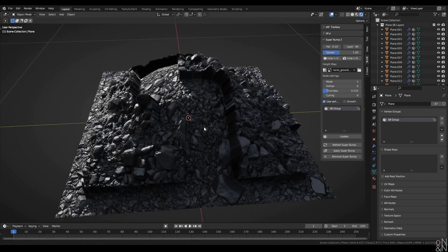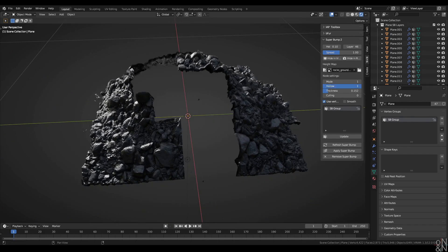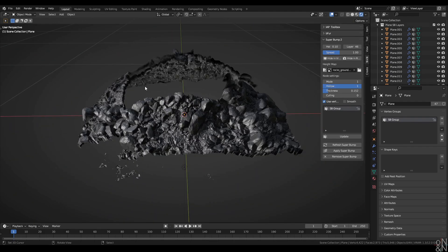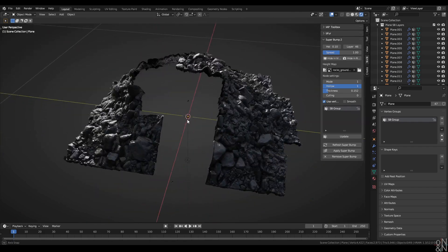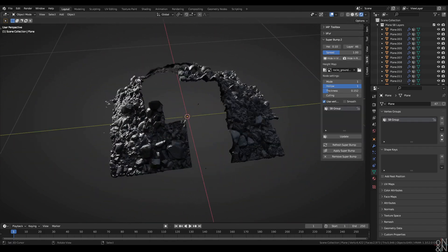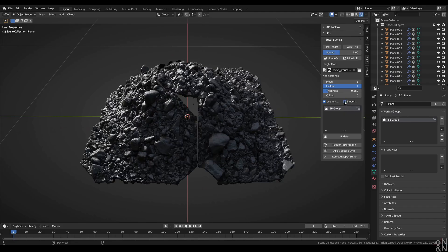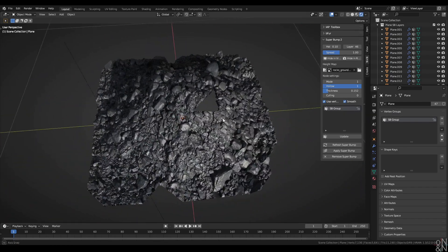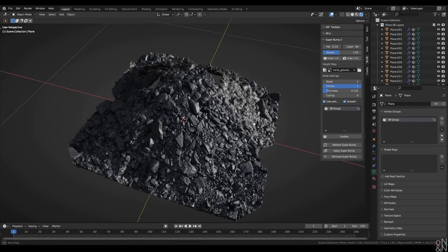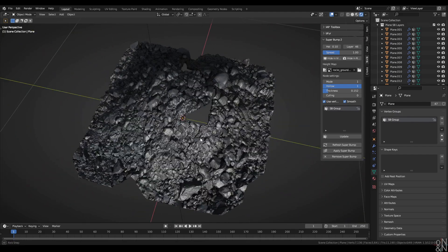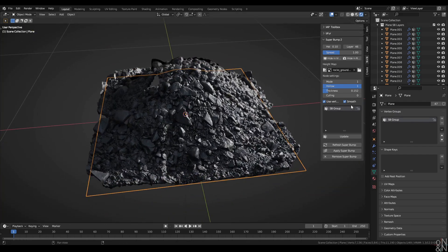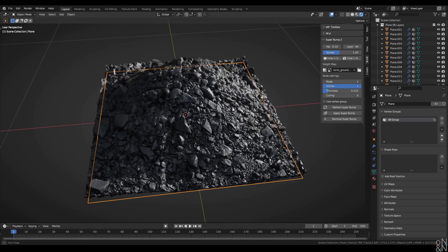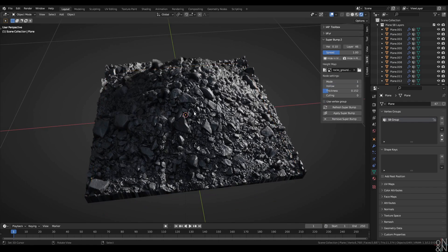I can also at this point activate the hollow function. And the areas where there is no Superbump will actually be transparent. And we also have the option to smooth the vertex group, which can produce some pretty random effects. But the modifier offers the option, so I included it in Superbump.